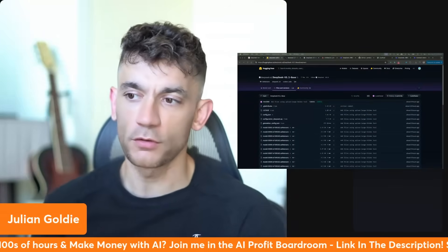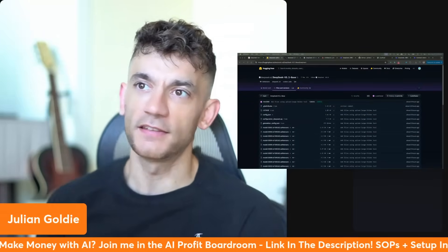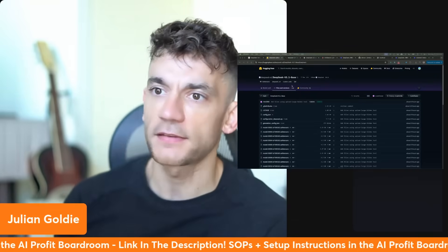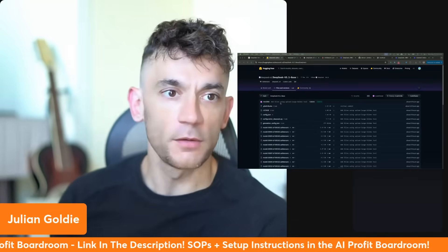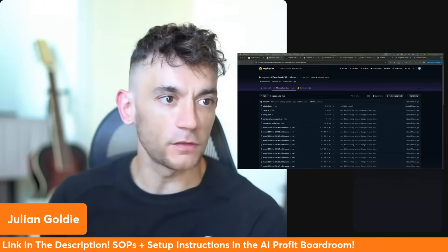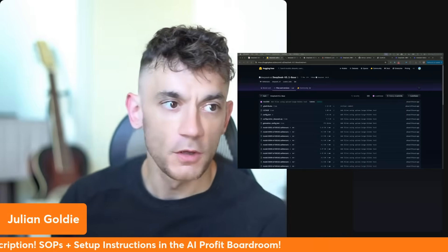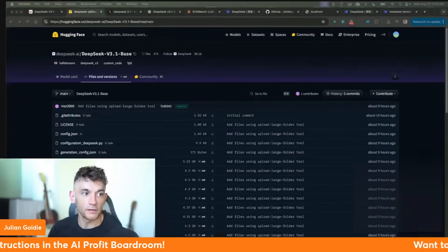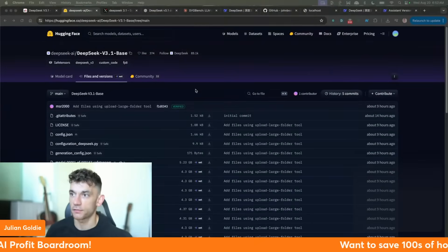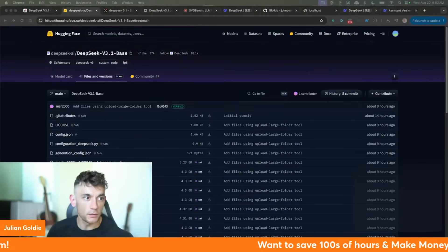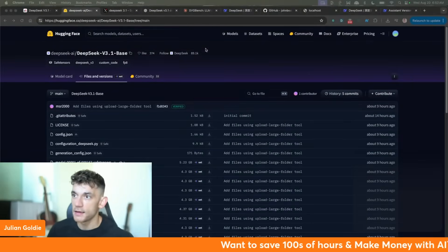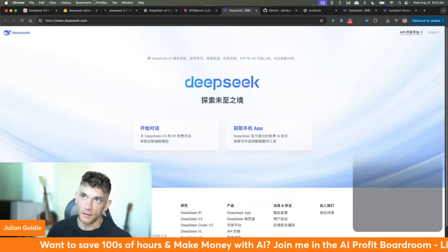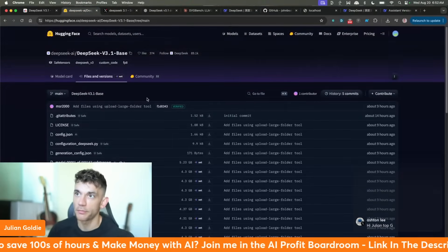Breaking news: we have a new update from DeepSeek V3.1. I'll be showing you exactly how to access it today completely for free. DeepSeek have released this new version called DeepSeek Version 3, and essentially what you can do with this is use it directly inside the chat for free.